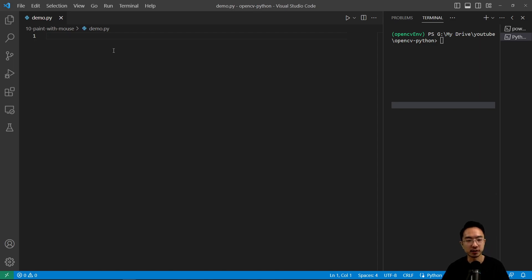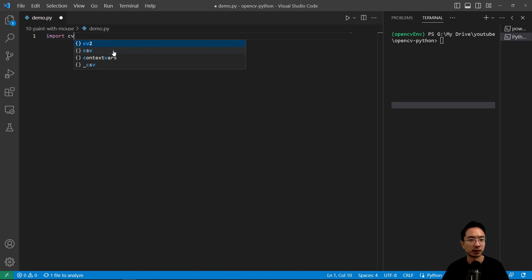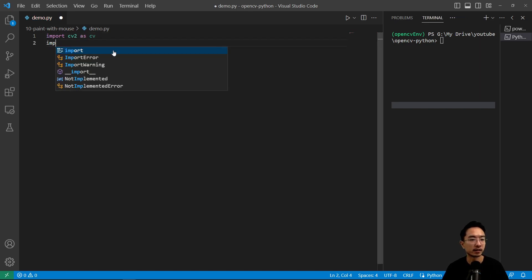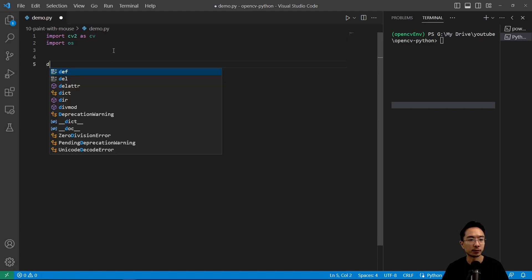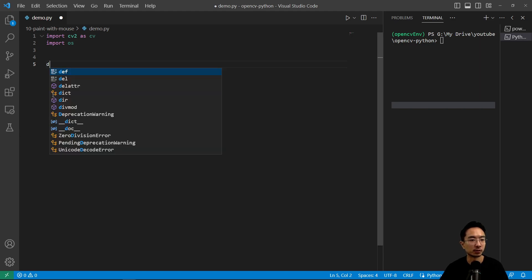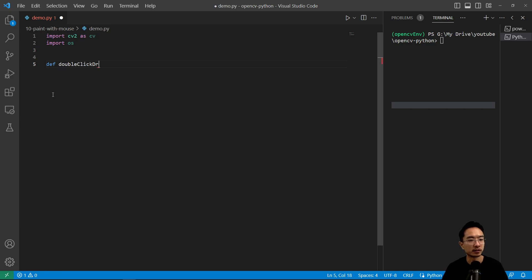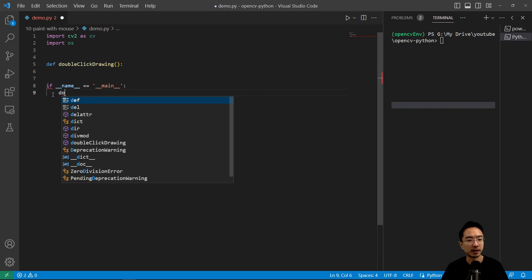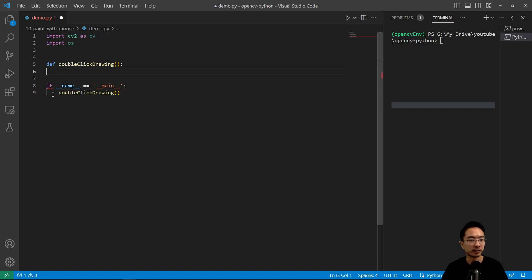We're going to create a demo project, starting with our usual imports: import cv2 as cv and import os. We'll call our double click drawing function. So we have our def double_click_drawing, and then the usual if __name__ == '__main__', passing in double_click_drawing.